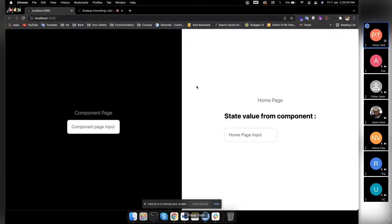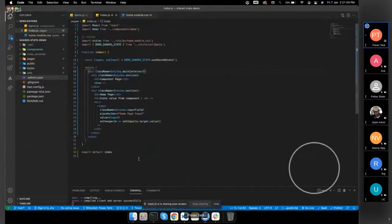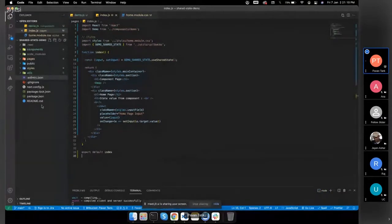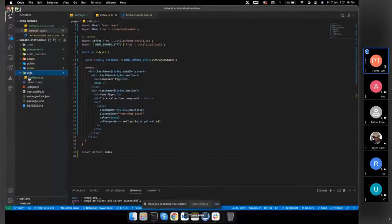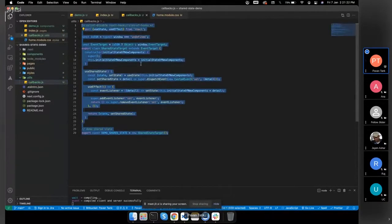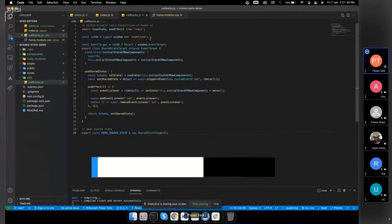I have made this small demo for shared state explanation. Let me go through the code a little bit and after that we can see this. This is just a Next.js project with very basic things. I made a utils folder and there is a callbacks file, and I have integrated the shared state and set target here — I copied it from the scale-up console shared state GitHub repository.